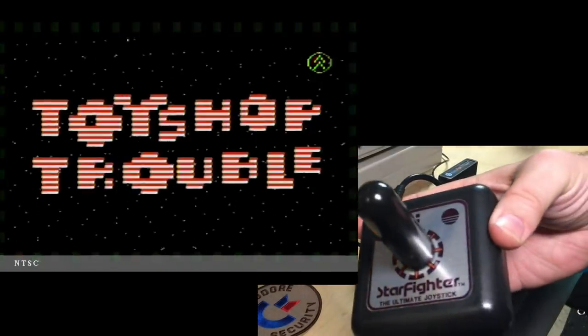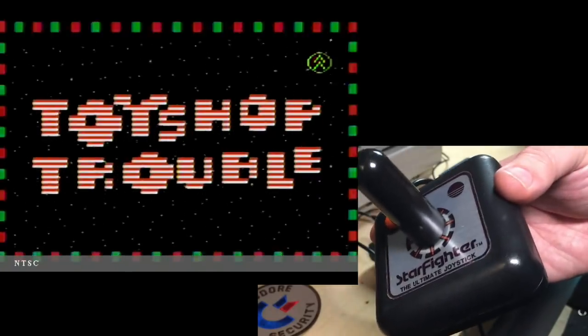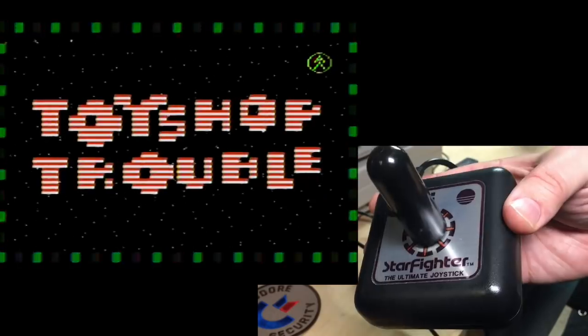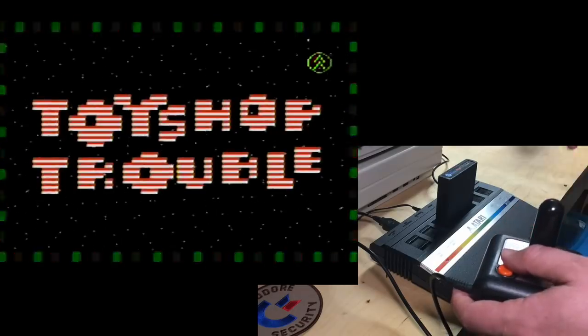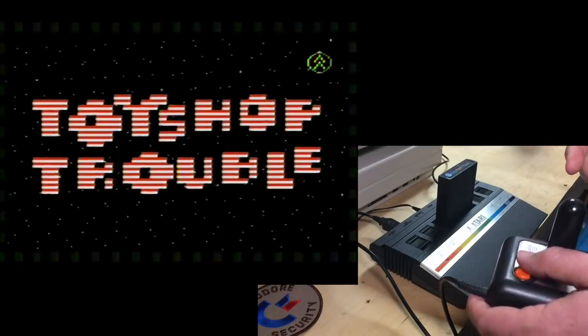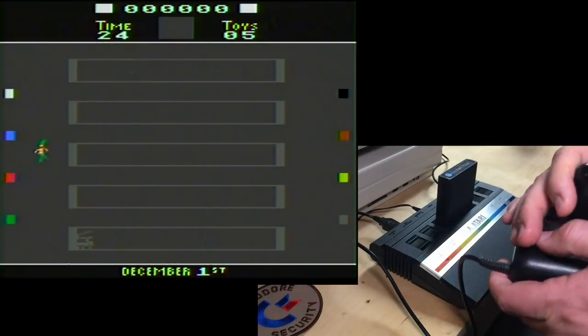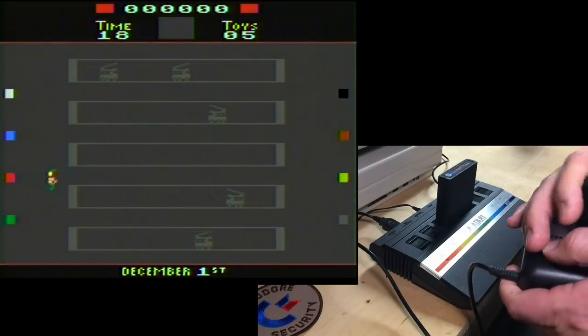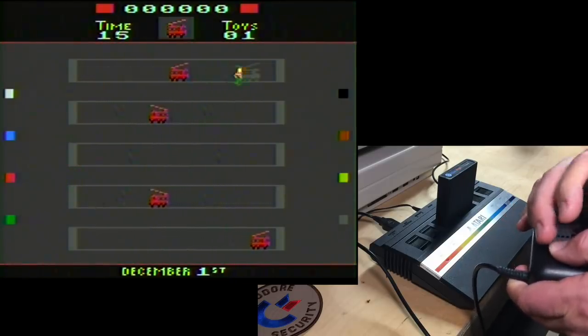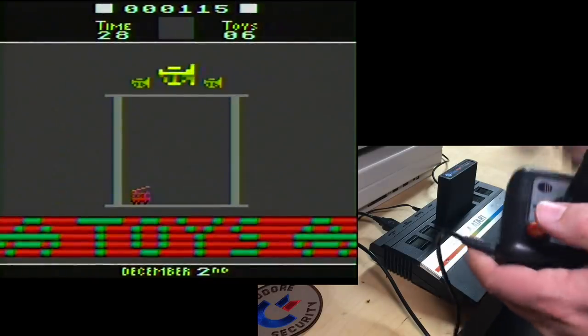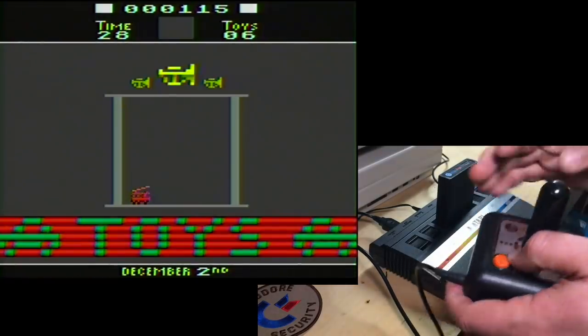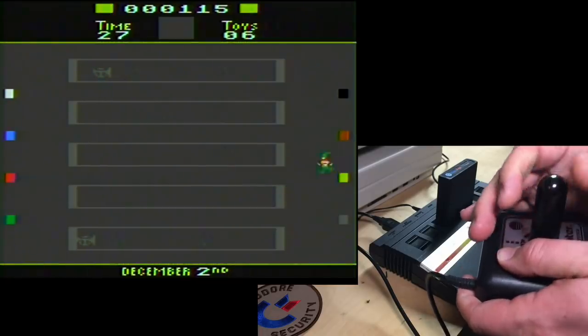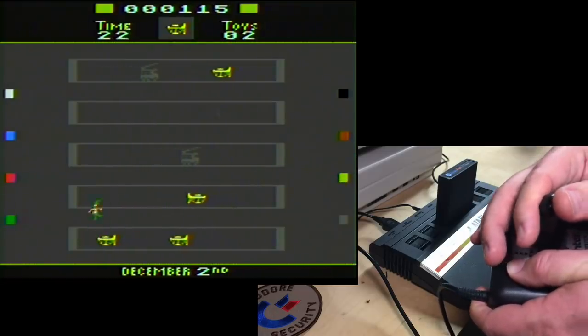Today I'm playing with my Starfighter joystick. So here we are. Main title screen, Toy Shop Trouble. It's got pretty good music for an Atari 2600 game. You're this little elf, Santa's helper. You've got to paint all the toys. So the first level is really easy. Just grab the red paint over here. And you paint all the fire trucks. You have to hold down the fire button.